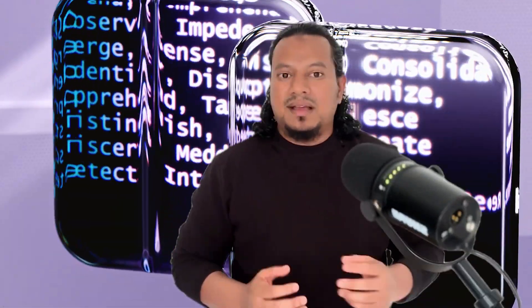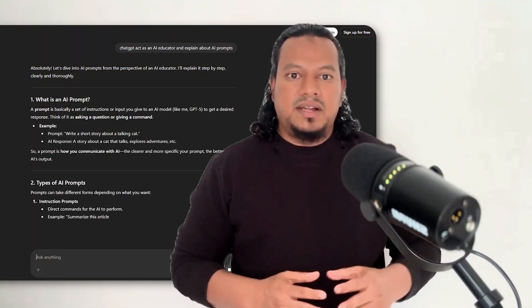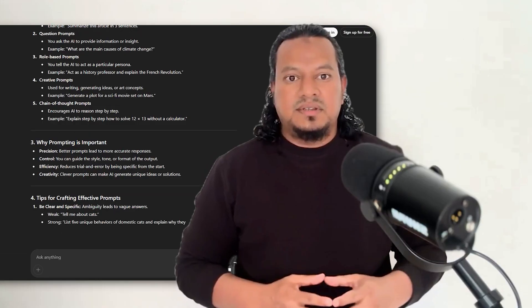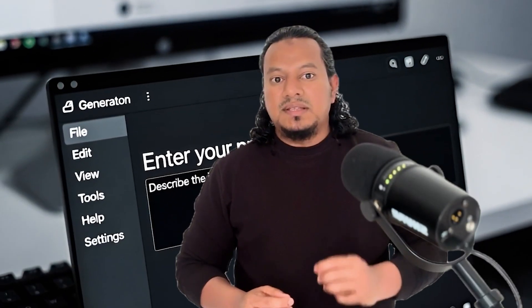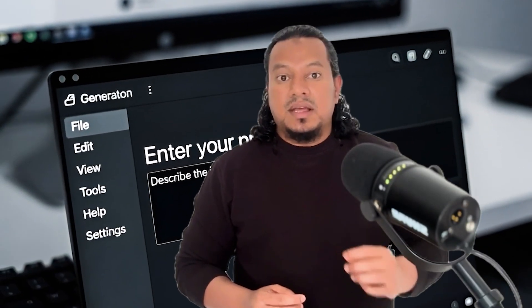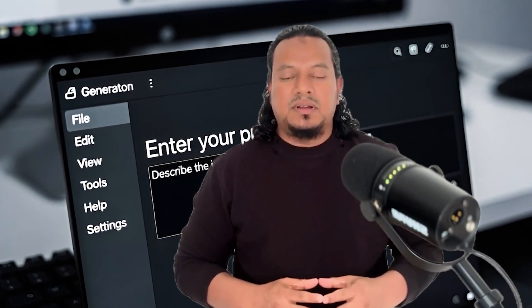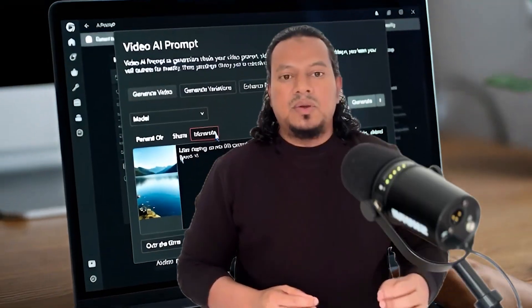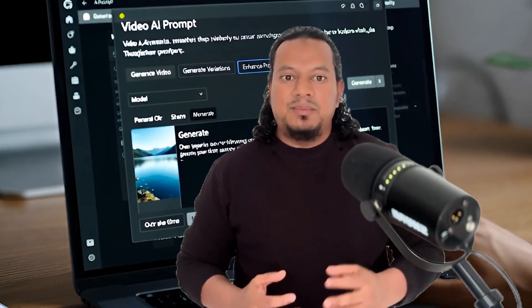Hi, welcome to my channel. I am Hamid Khan. In the world of AI, if you want to have better results from an AI tool, you must understand AI prompts. The AI prompt is an instruction that you give to an AI to respond. The clearer the message, the better the results from the AI tool. In my video, let's know more about AI prompts.